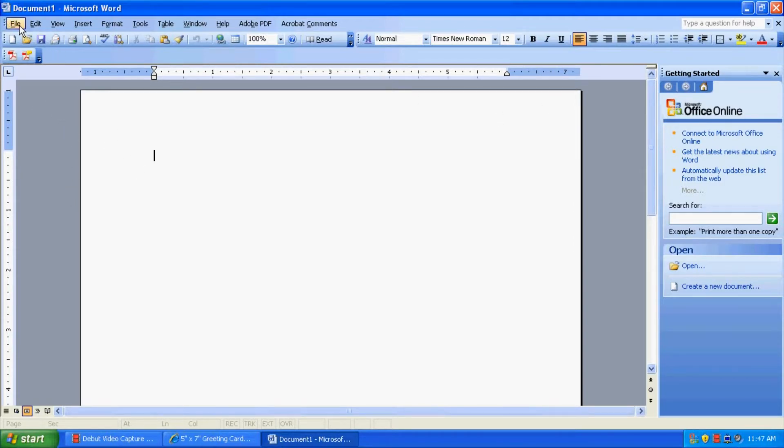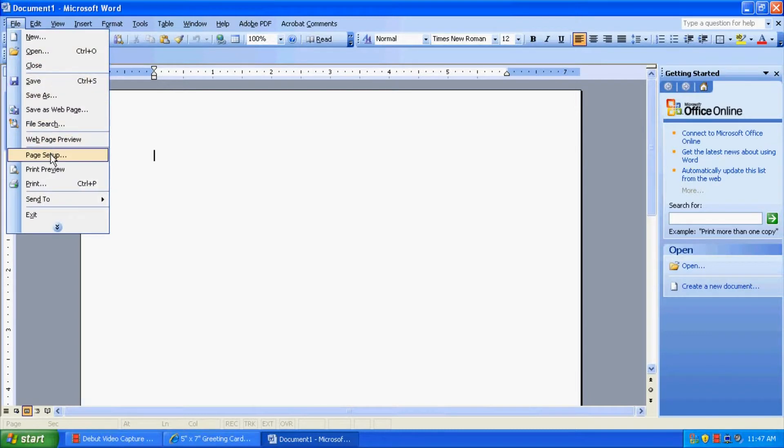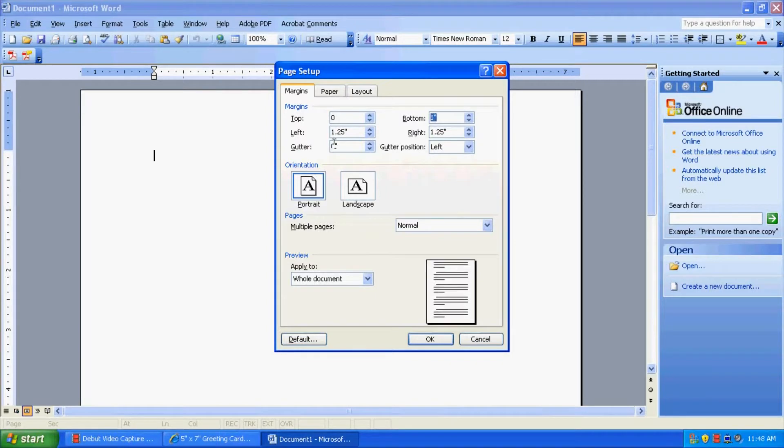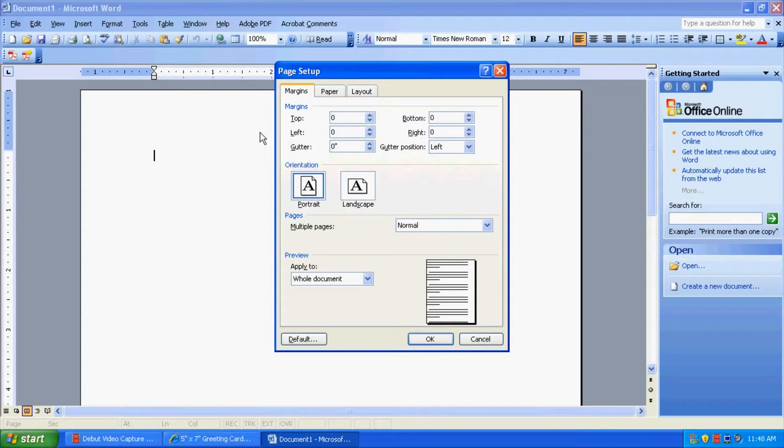So let's go to File and to Page Setup. And first, let's take off these margins. We want those to all be zero. That way, our card will go directly to the border, rather than having a white space around it.